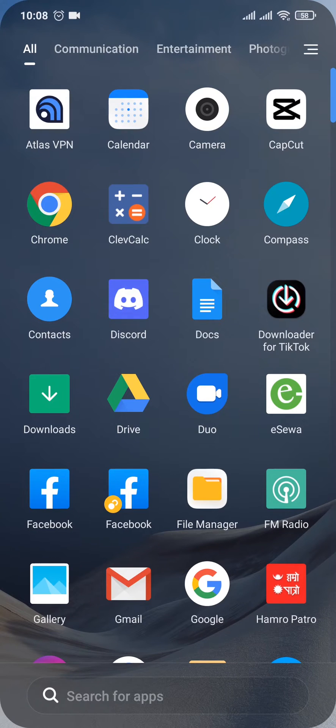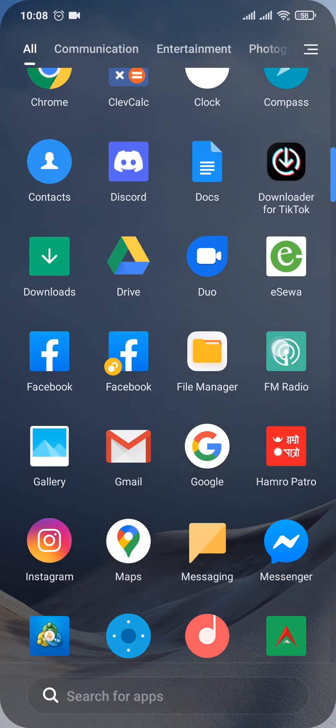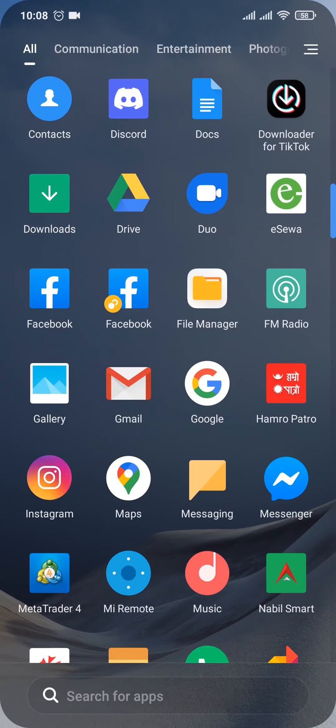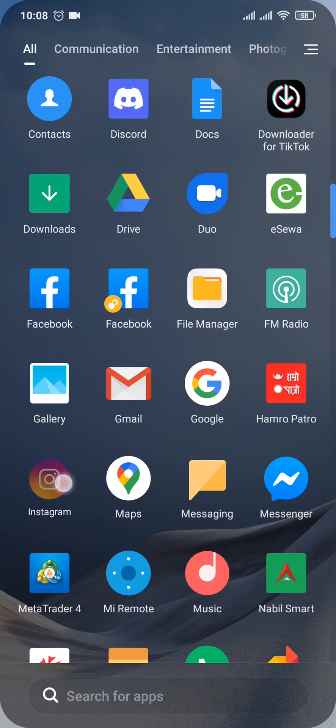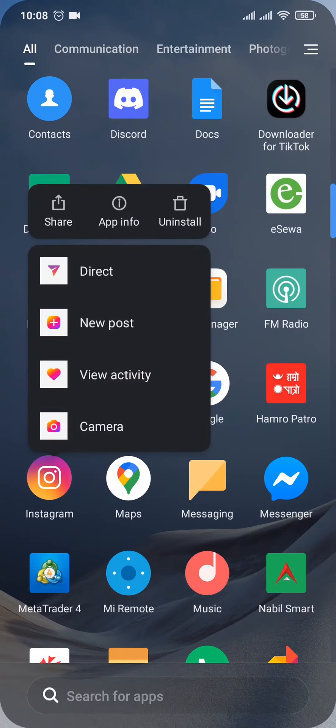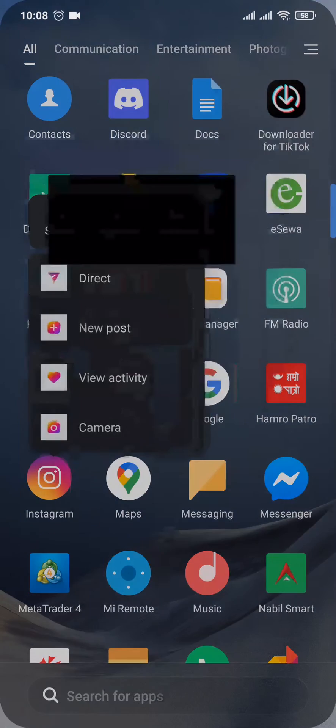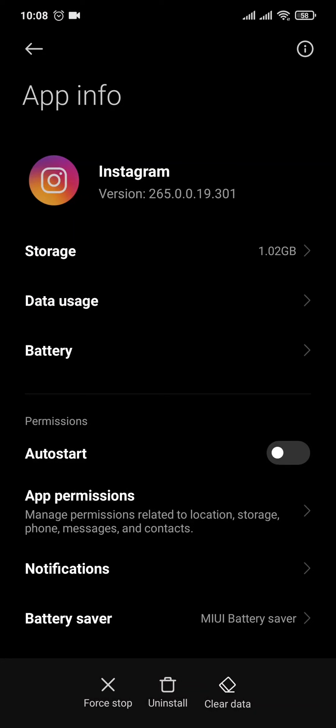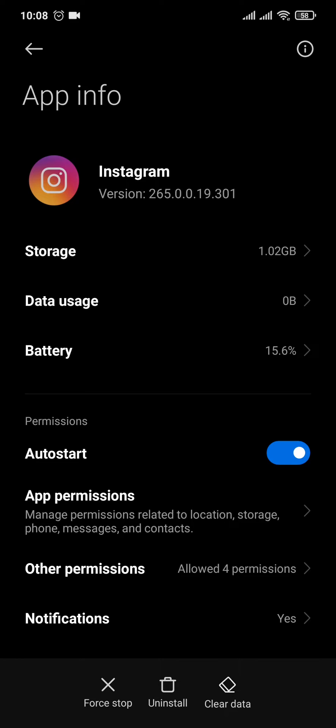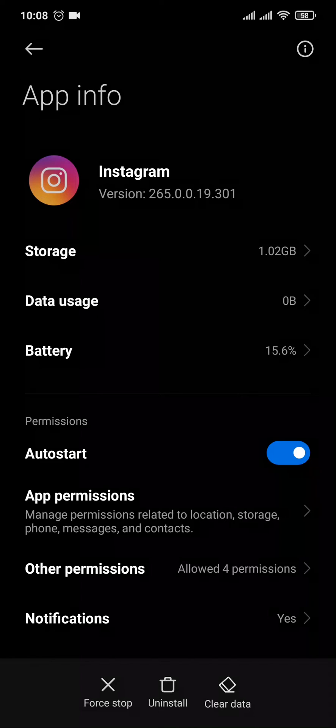Now to clear the cache of your Instagram, if you're on an Android, you can tap and hold the app and head over to app info. If you're using an iPhone, you need to open up your settings and open up iPhone storage and find the app of Instagram and you'll need to offload it from there.